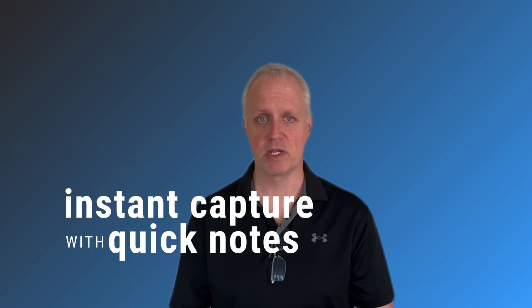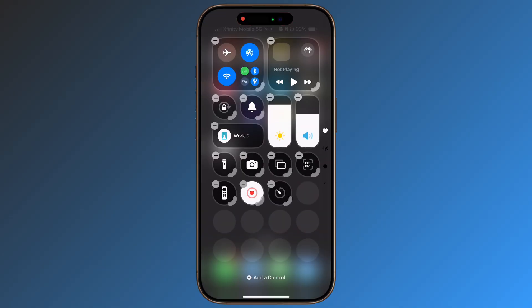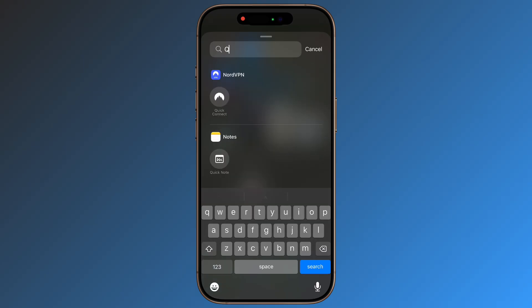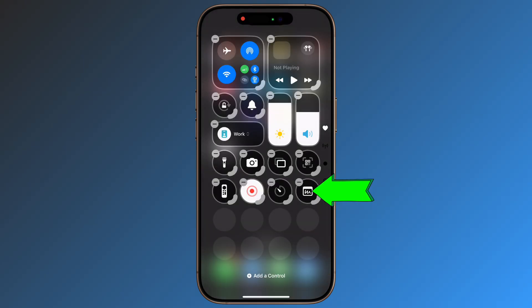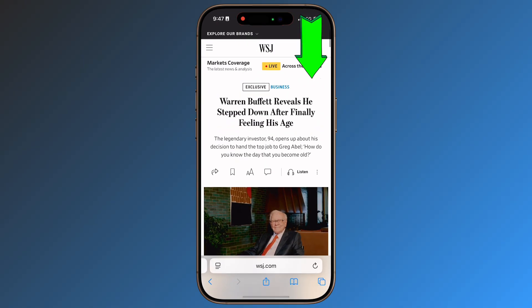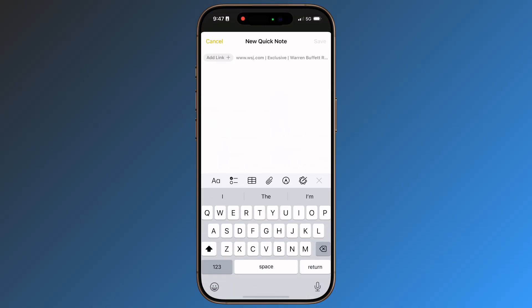Instant capture with Quick Notes. Add the Quick Note function to your control center for immediate thought capture. A simple swipe and tap lets you document insights instantly. The brilliant part? These notes can automatically connect to applications like Safari, Maps, and Mail, preserving valuable context.